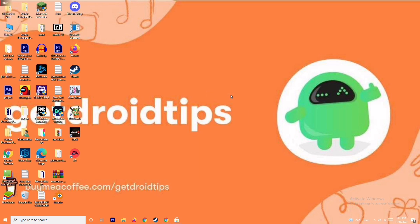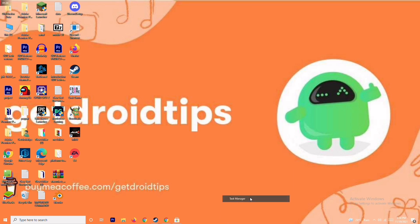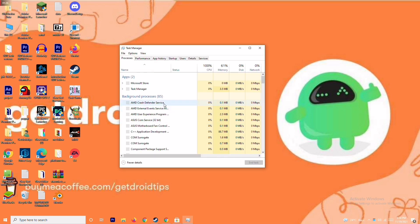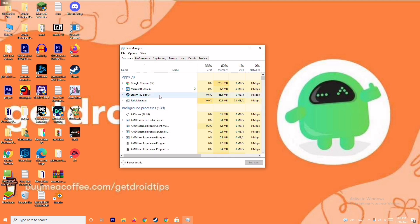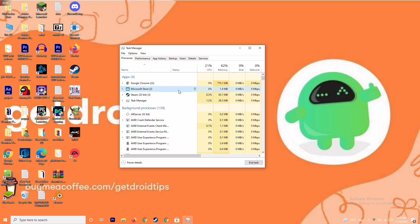The next solution is to close background running tasks. Sometimes many things are running in the background that can affect performance. Open the Task Manager and make sure no heavy applications are running. For example, if Microsoft Store is running, select it, right-click, and go for End Task.